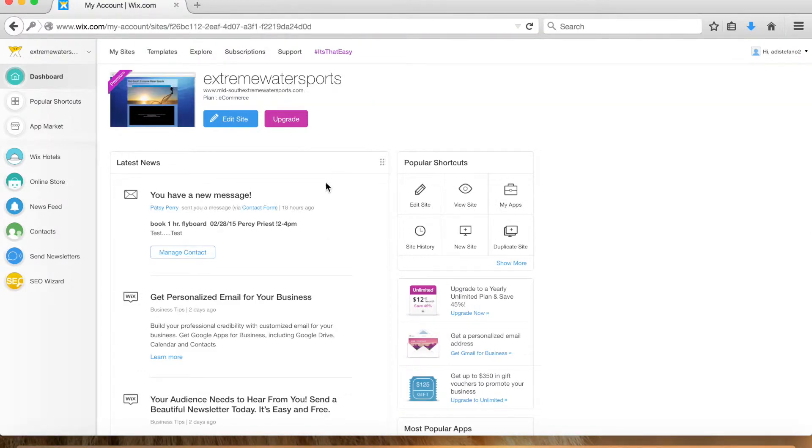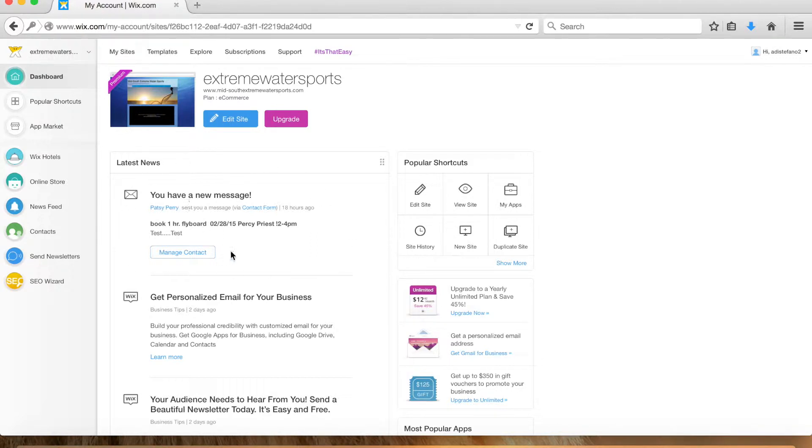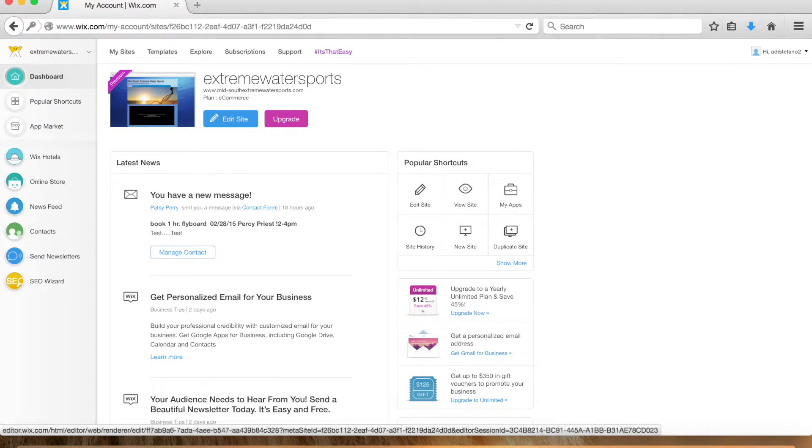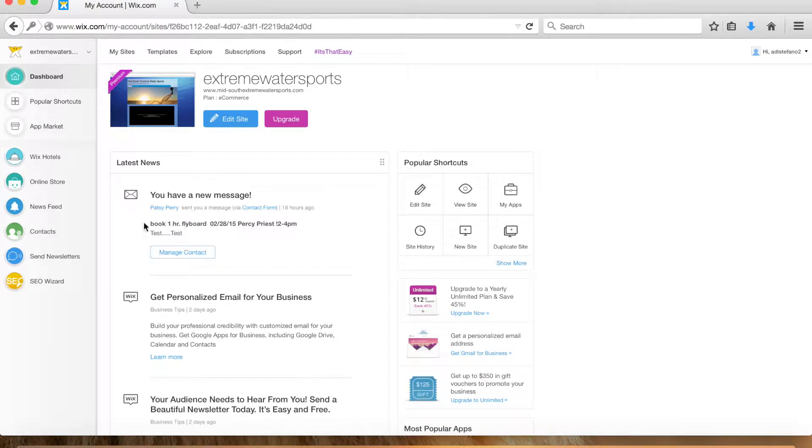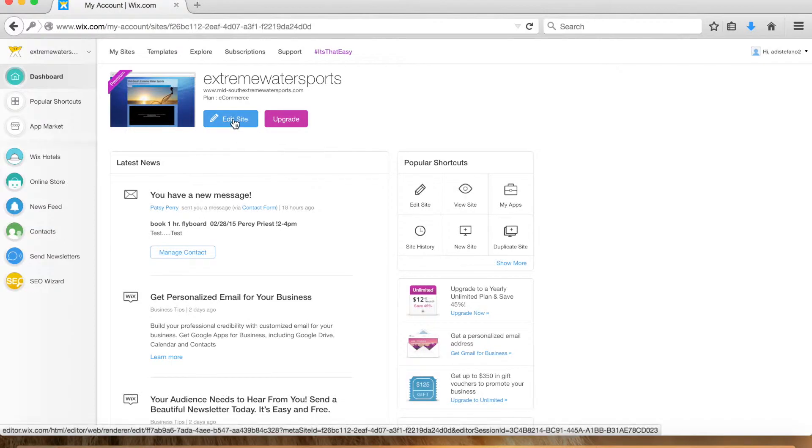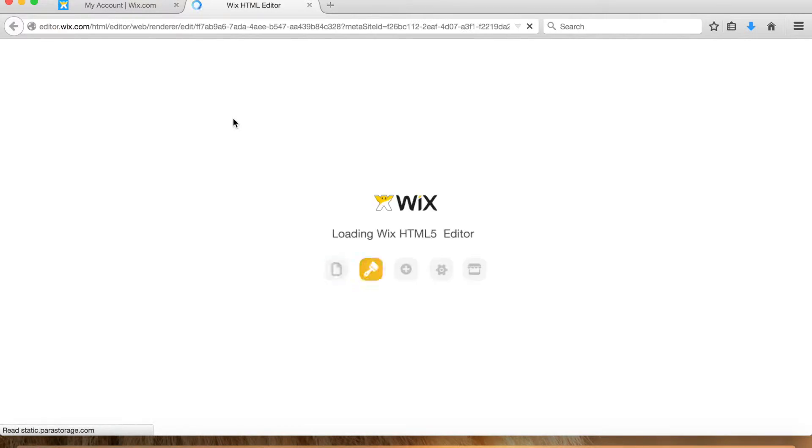Here's your managing contacts page. If somebody registers for an event, it'll pop up here as well as in your email. This is just the test I did earlier. To actually create an event, we go to edit site. It'll take a minute to load.